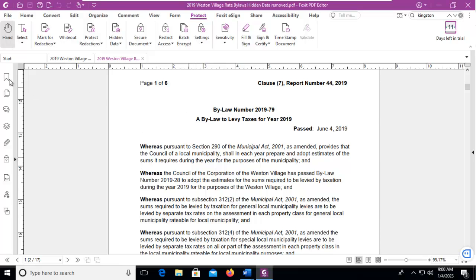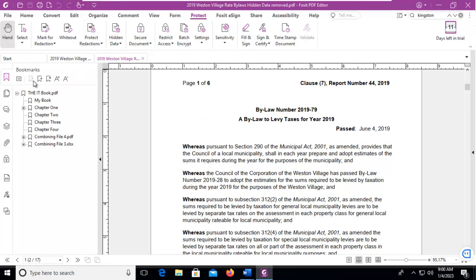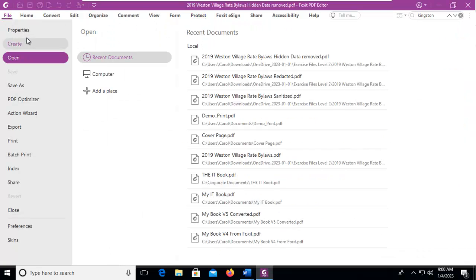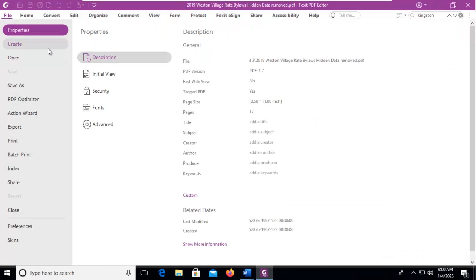Now, are our bookmarks still there? Yes, they are. What about the metadata? Let's go to the properties. The metadata is removed.